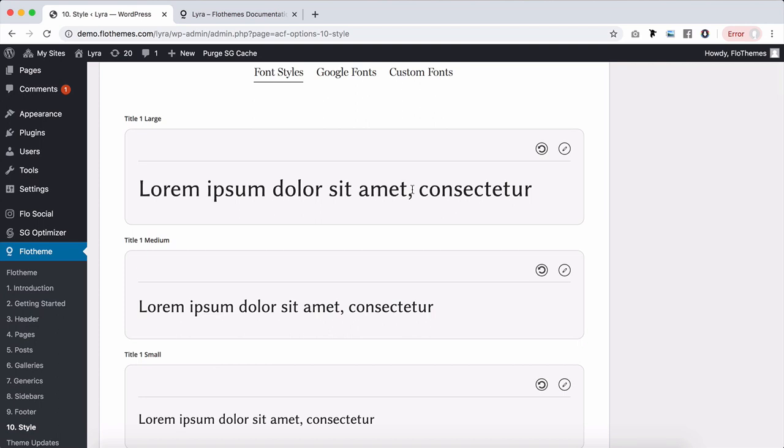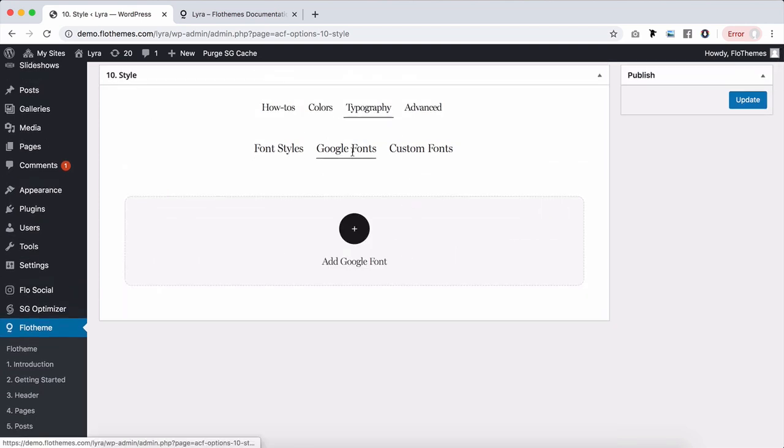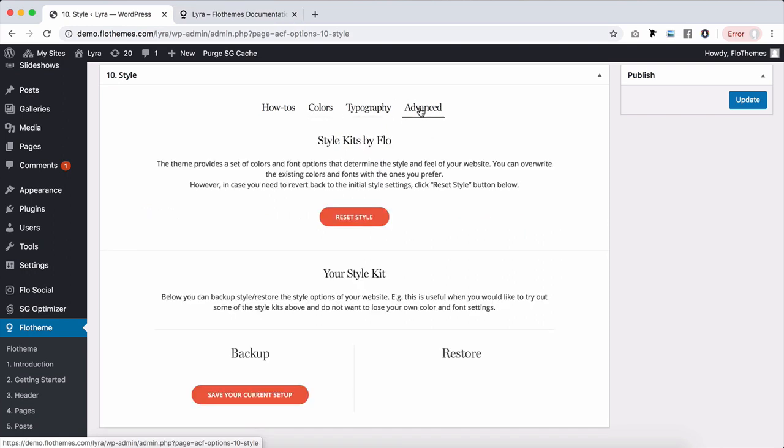Here as well, you'll find Google fonts option, how to add those, and custom fonts. This is all covered inside our articles. And finally, the advanced tab, something that I would recommend to use in case you want to play around the fonts.